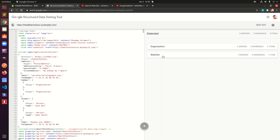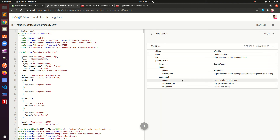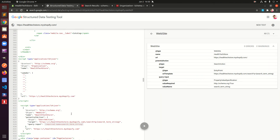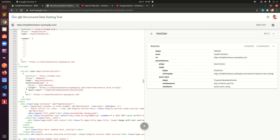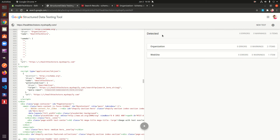The one added by myself shows up at the very top, which was added in theme.liquid. The one for 'website' was added by the Shopify theme, which is in header.liquid.